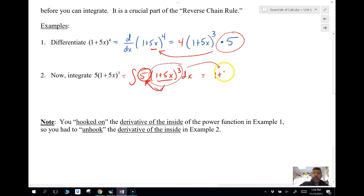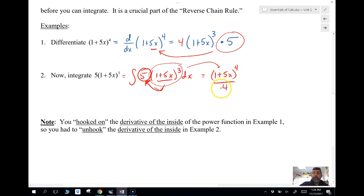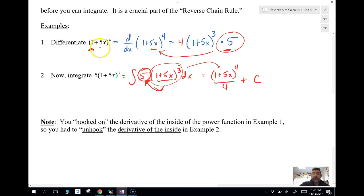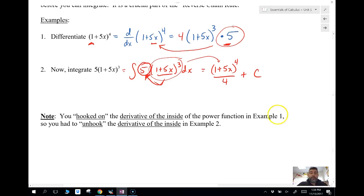Whatever the derivative of the inside is, it needs to be present outside in order for us to do the antiderivative. Then we simply apply the power rule for antidifferentiation: we leave the inside the same, add 1 to the exponent to get 4, divide by 4, plus C. Notice the 5 isn't in the answer — the 5 was just the hook-on factor that drops out once we've done the antiderivative.